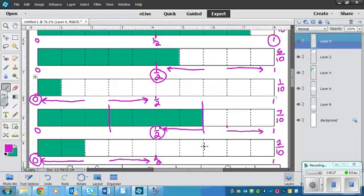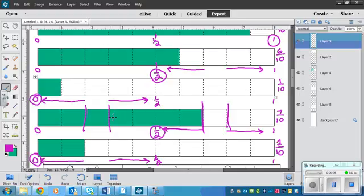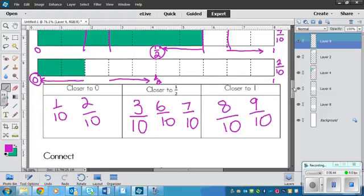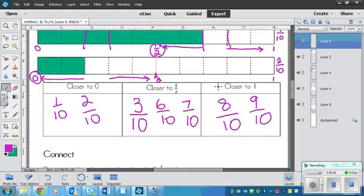And then these ones get from there to there. So there's only 2 that could go in here, and 2 that could go in here, other than 0 and a whole. And this one could get 1, 2, 3, 4, 5 in total, including a half.